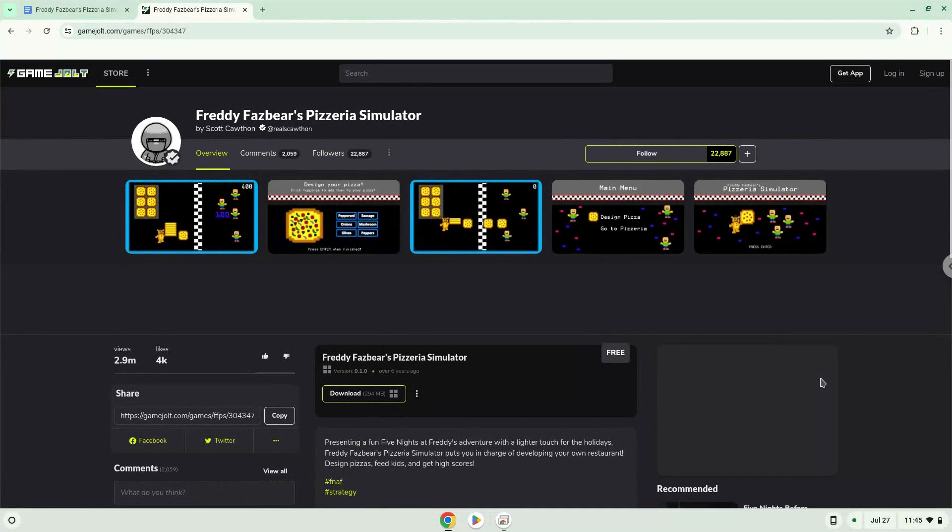Hello. Today we are looking at how to install Freddy Fazbear's Pizzeria Simulator on a Chromebook.